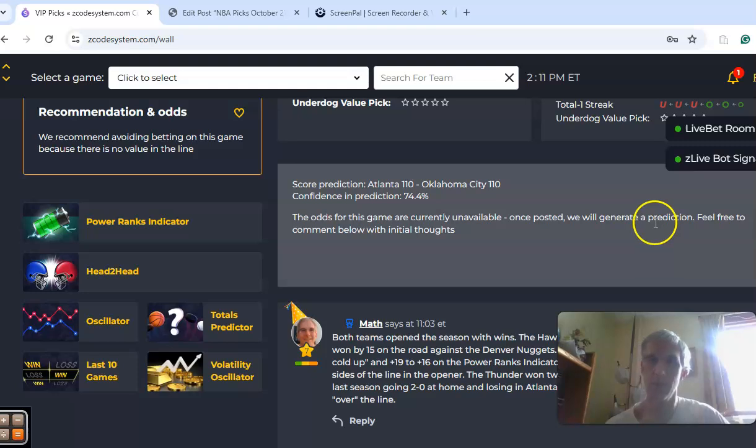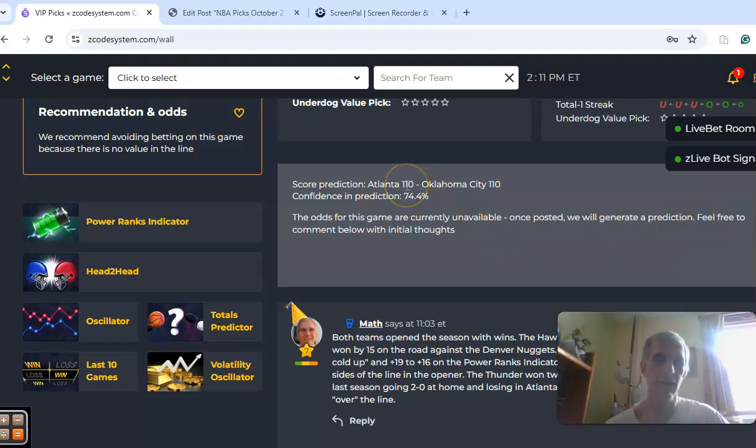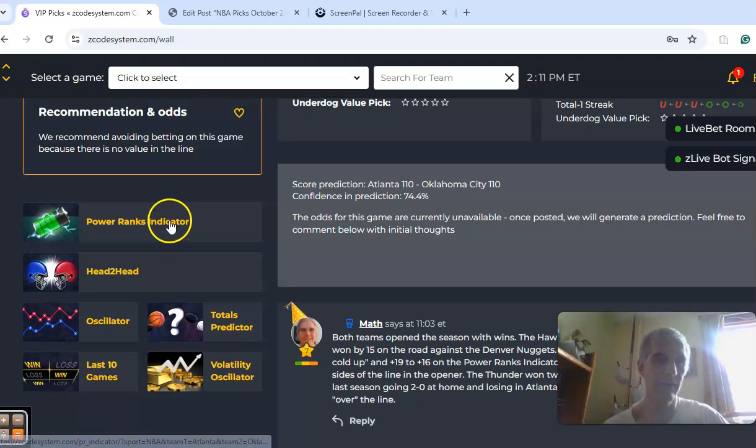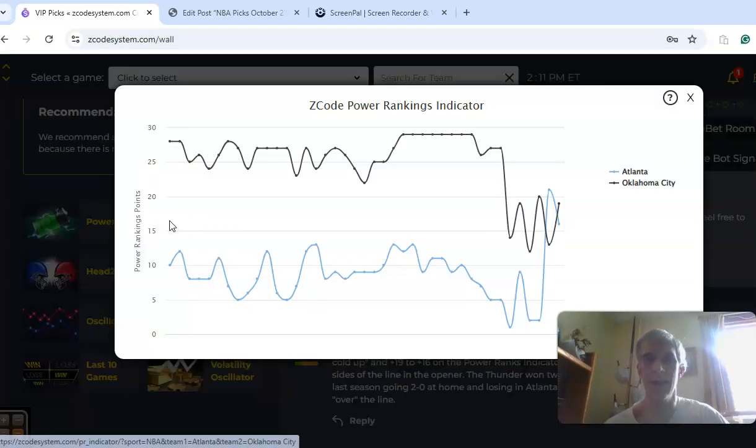There is no score prediction yet because the odds of the game are currently unavailable. Once posted, we will generate a prediction. So come back probably before game time and check that out.